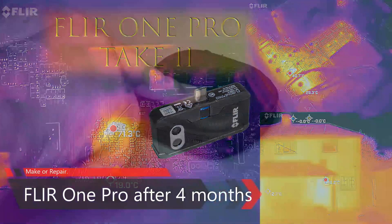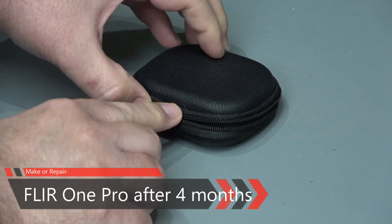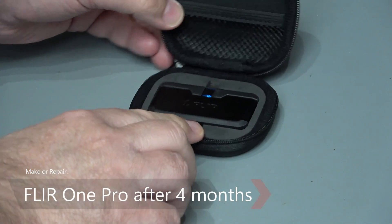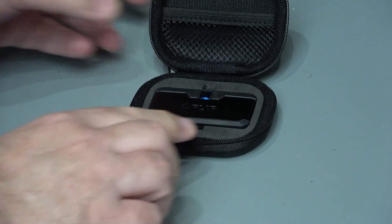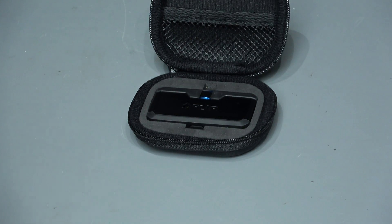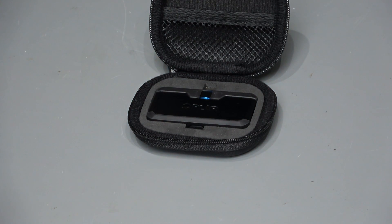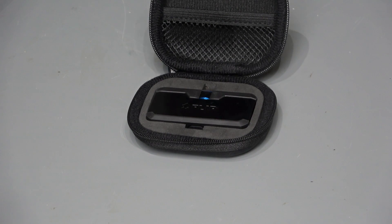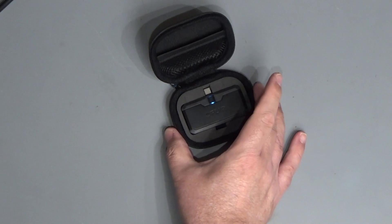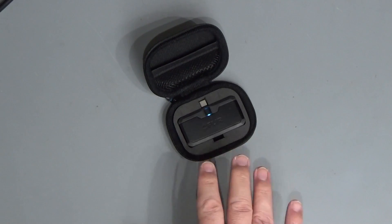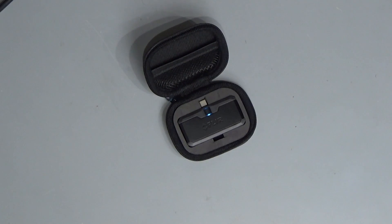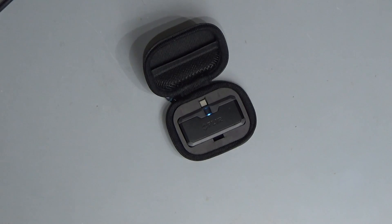Two months ago I made a video sharing my first impressions of this FLIR One Pro, and now I've used it properly for about four months. I wanted to share what I think of it now and give an update because FLIR did actually update the software not long after that. It's been pretty useful, but there are a few things I wanted to point out.